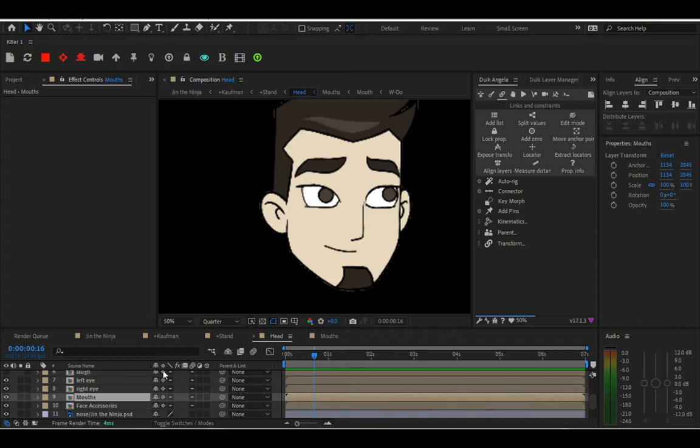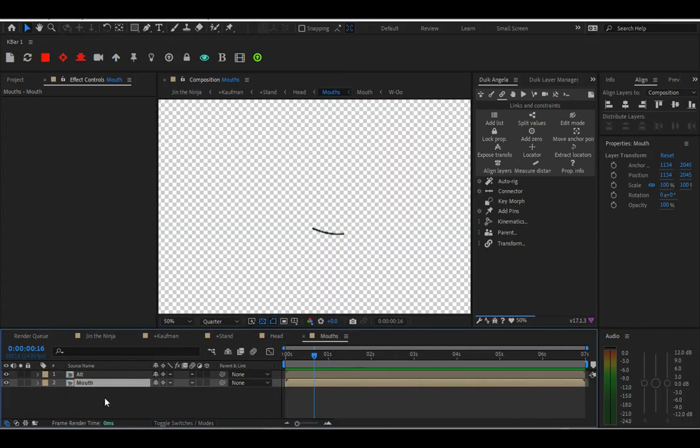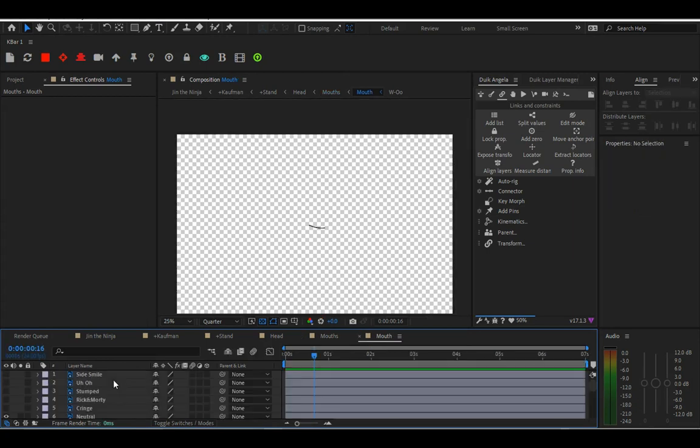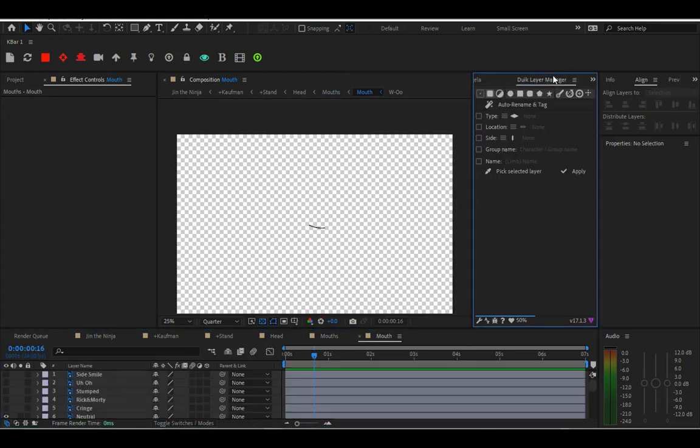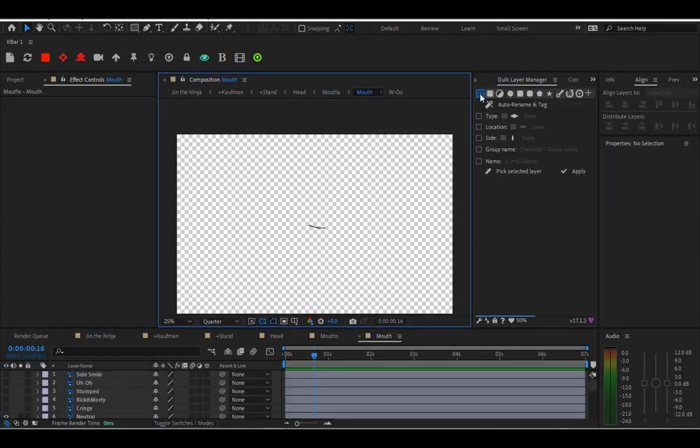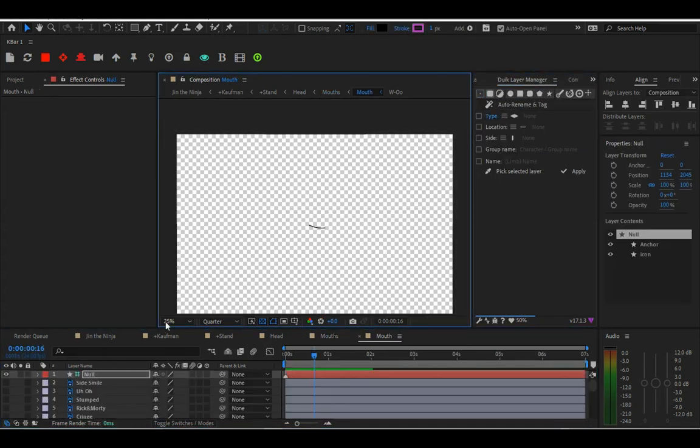Okay, first thing you want to do is go into your mouth pre-comp that you've created with all the mouth layers. Then you're going to click on make a null layer.